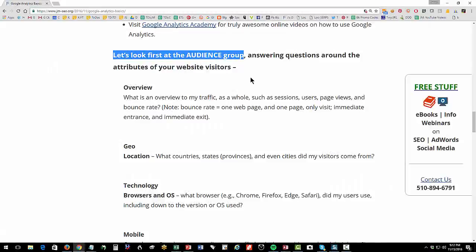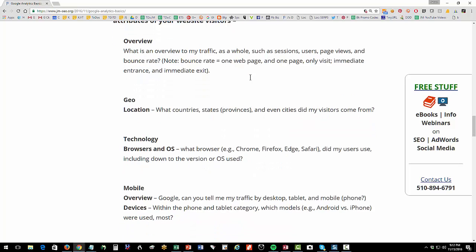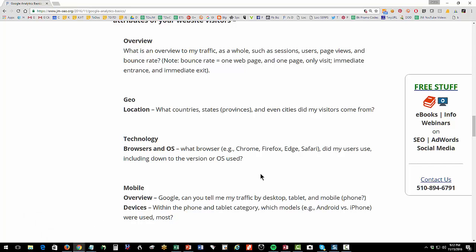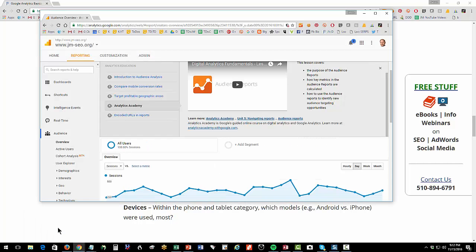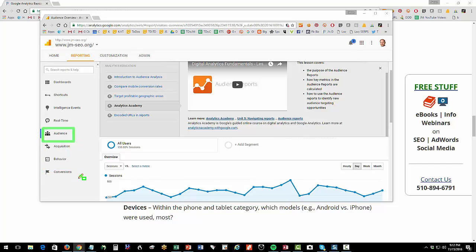Next, let's go down that left column and let's look at the audience group. And we're going to look at the overview and I'm going to show you some of the features that are very important. So over here on the left, you'll see that we have audience, acquisition, behavior, and conversion. So audience is sort of what's going on with the people on my website, kind of just an overview.